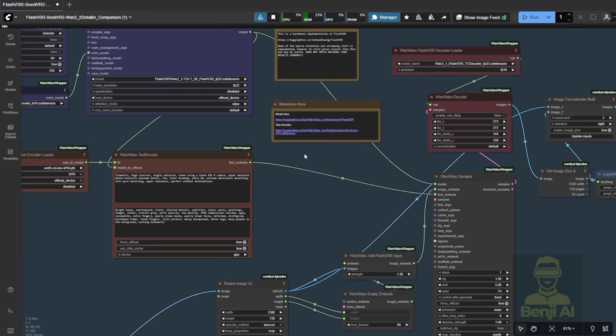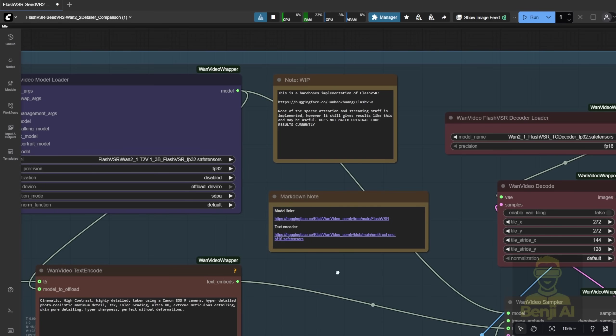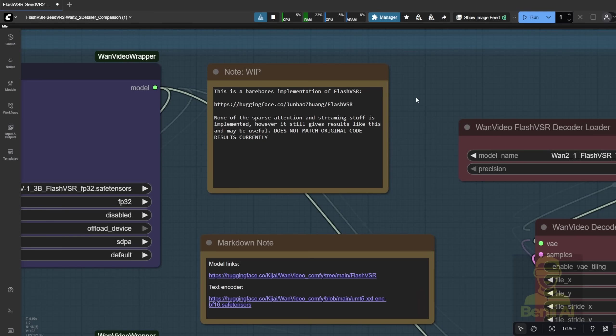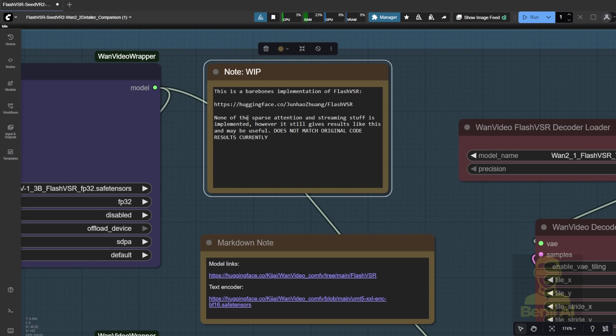When you load the latest example workflow, the author also mentions in the note that none of the sparse attentions and streaming stuff is implemented. However, this still gives results and might be useful. The important thing is that it doesn't match the original code's results currently.